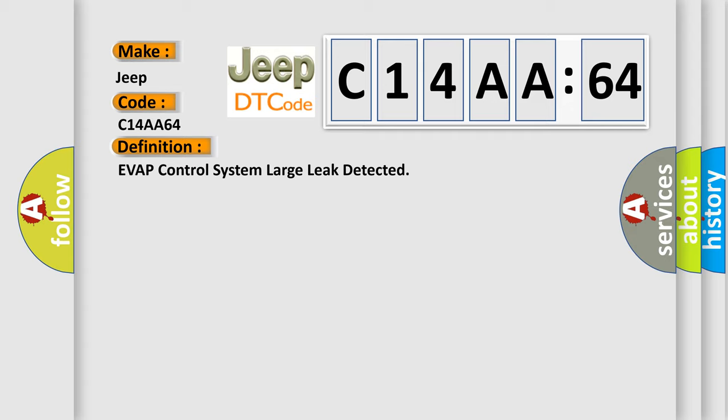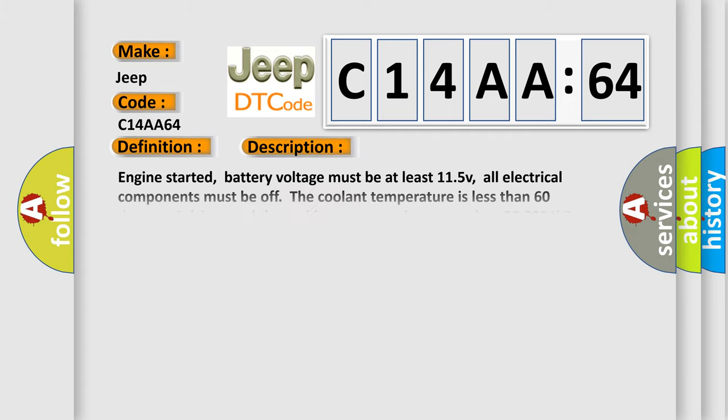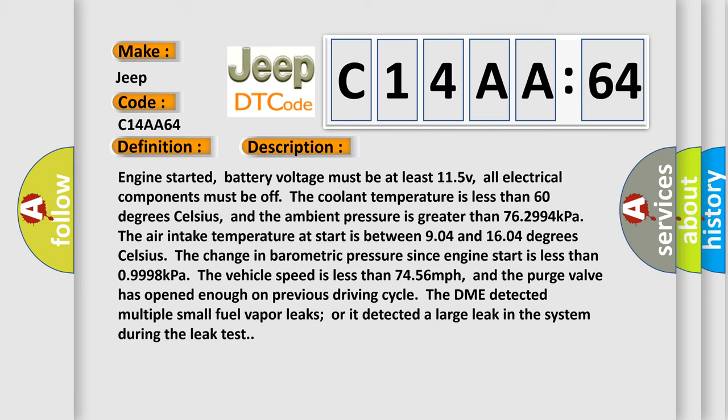The basic definition is EVAP control system large leak detected. And now this is a short description of this DTC code. Engine started, battery voltage must be at least 11.5V, all electrical components must be off, the coolant temperature is less than 60 degrees Celsius, and the ambient pressure is greater than 76.2994 kilopascals.